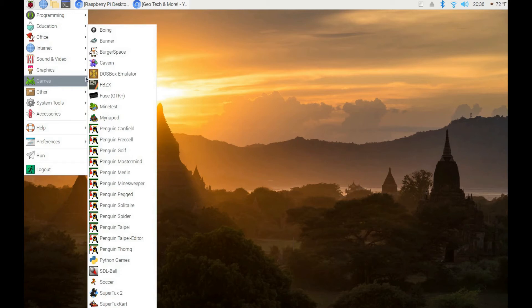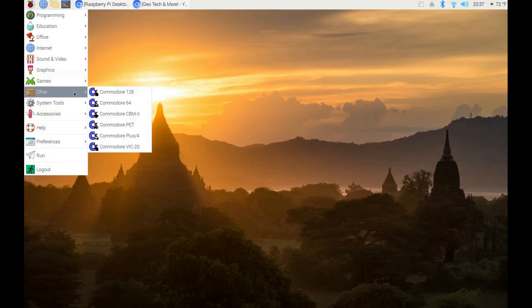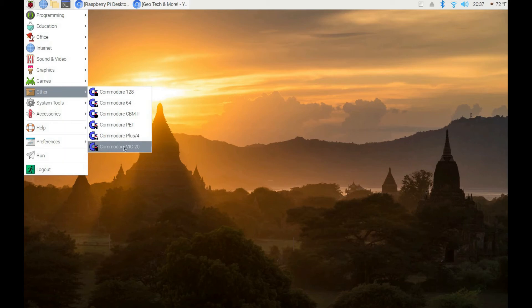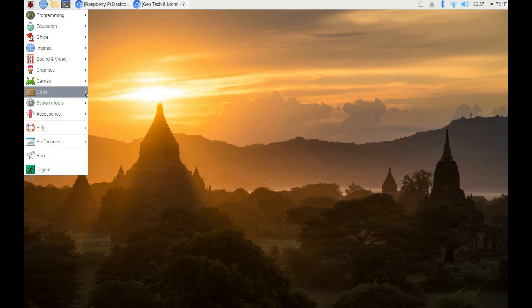I installed many games and a VICE emulator, which lets you run Commodore 128, Commodore 64, CBM2, PET, Plus/4, and VIC-20 programs. I like to run old video games — back in the 80s I had a Commodore 64. So with VICE you can run Commodore games and programs. Once this OS is installed just look for the VICE emulator and you're good to go.